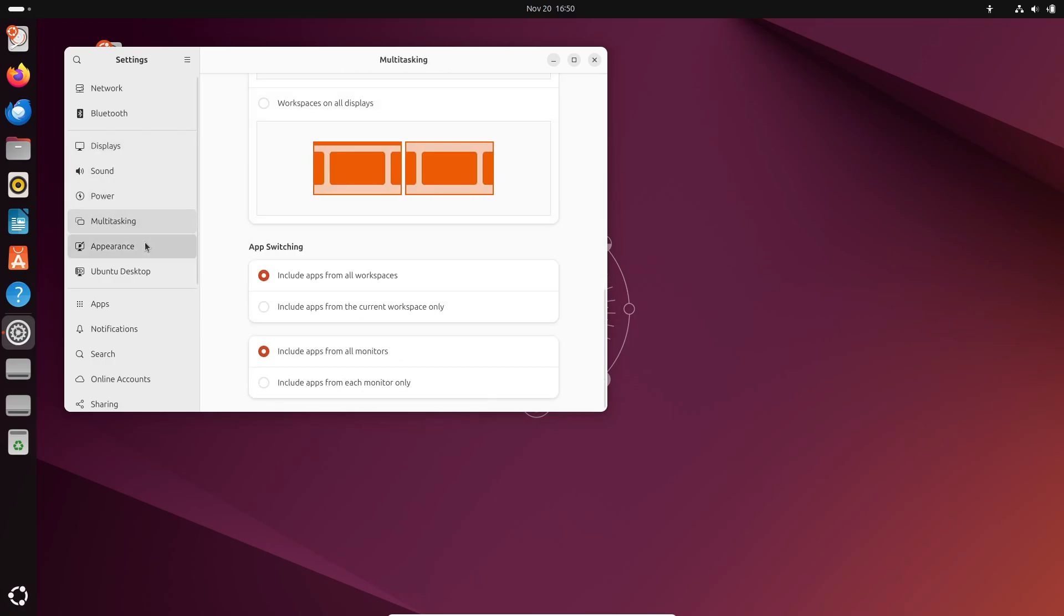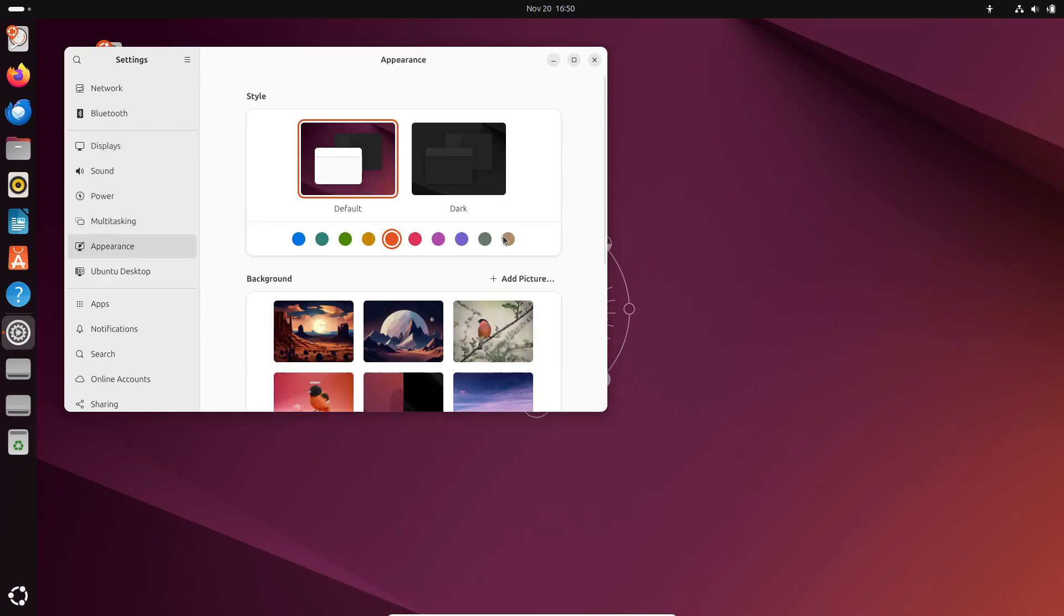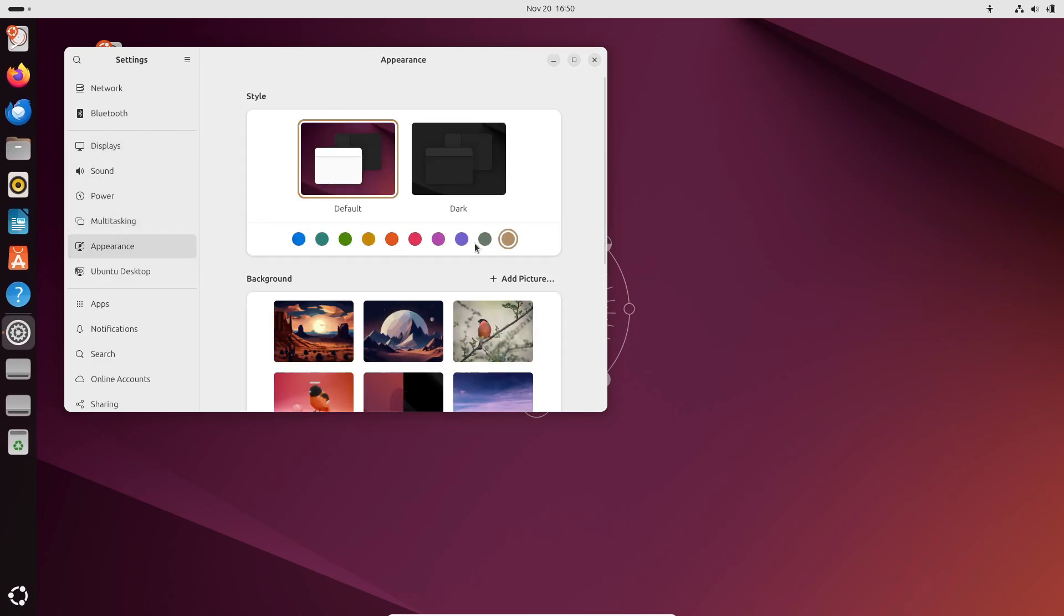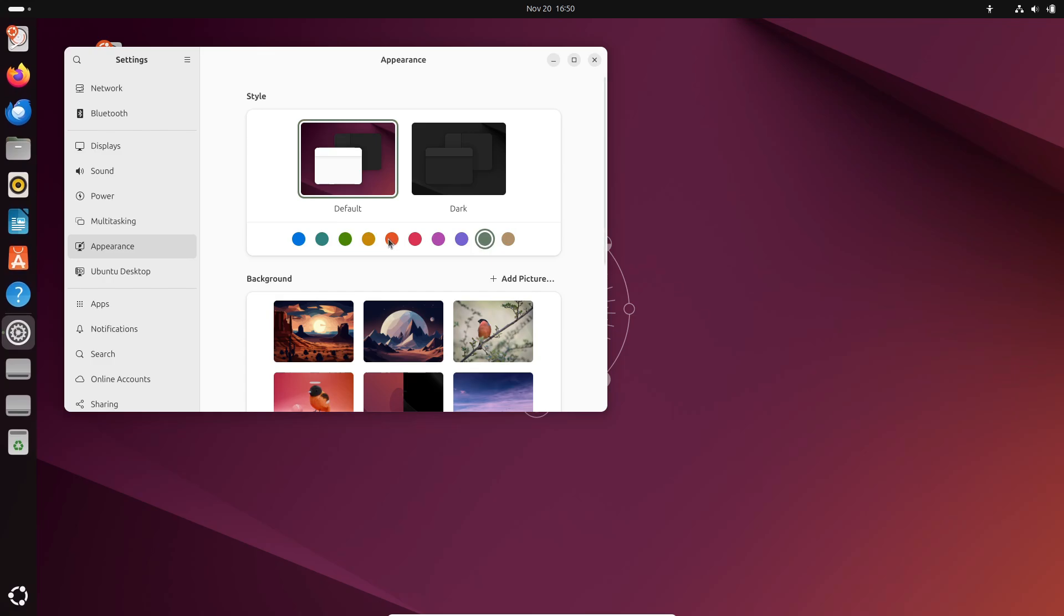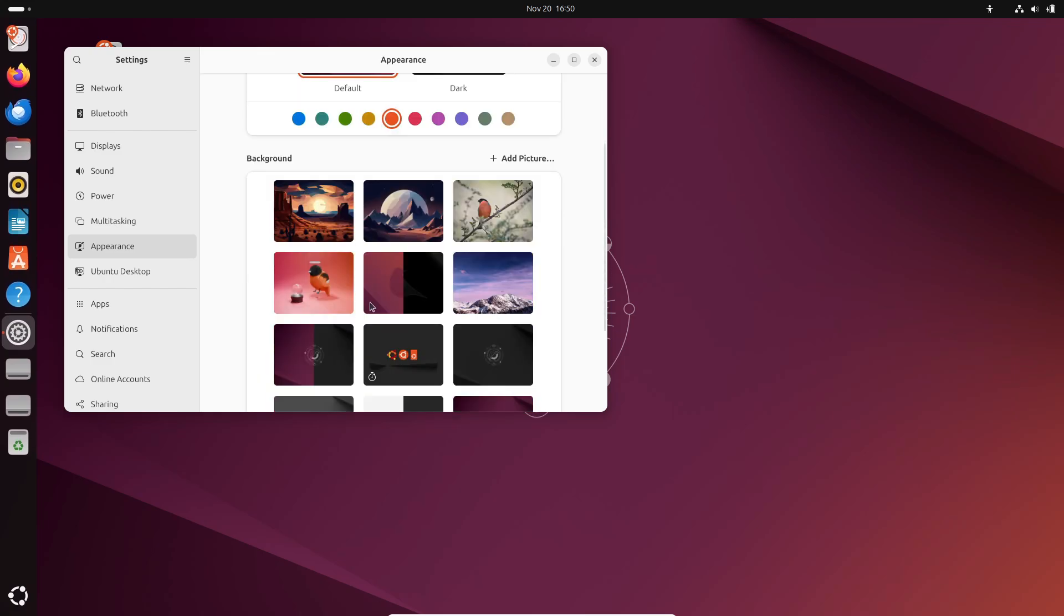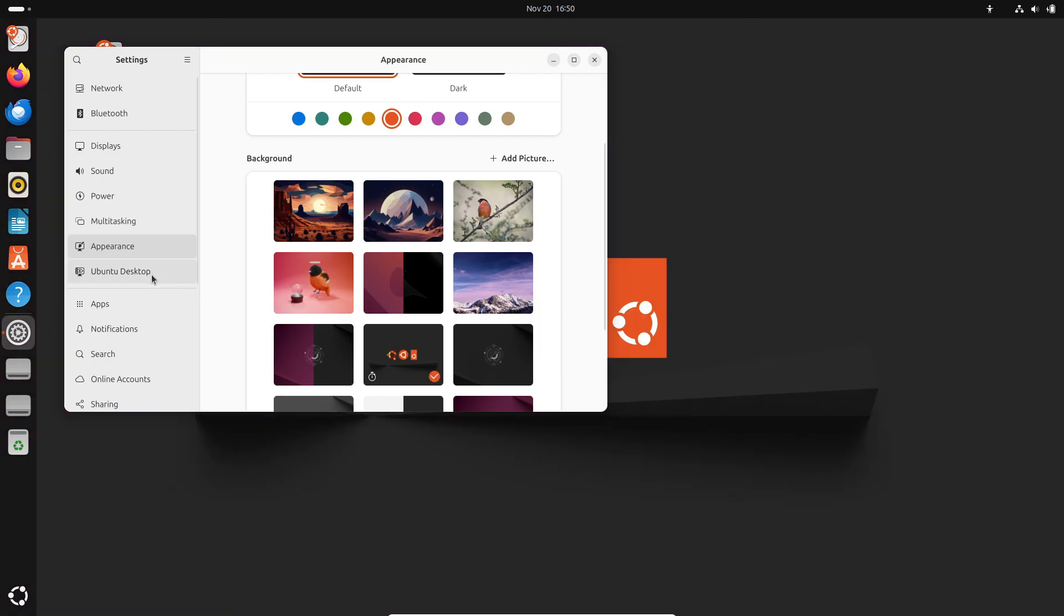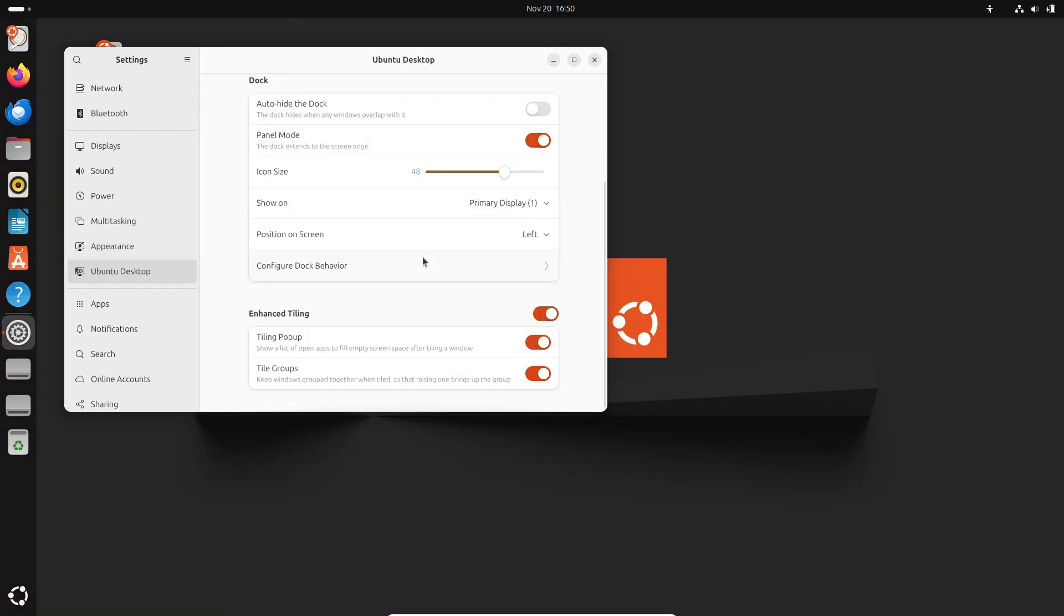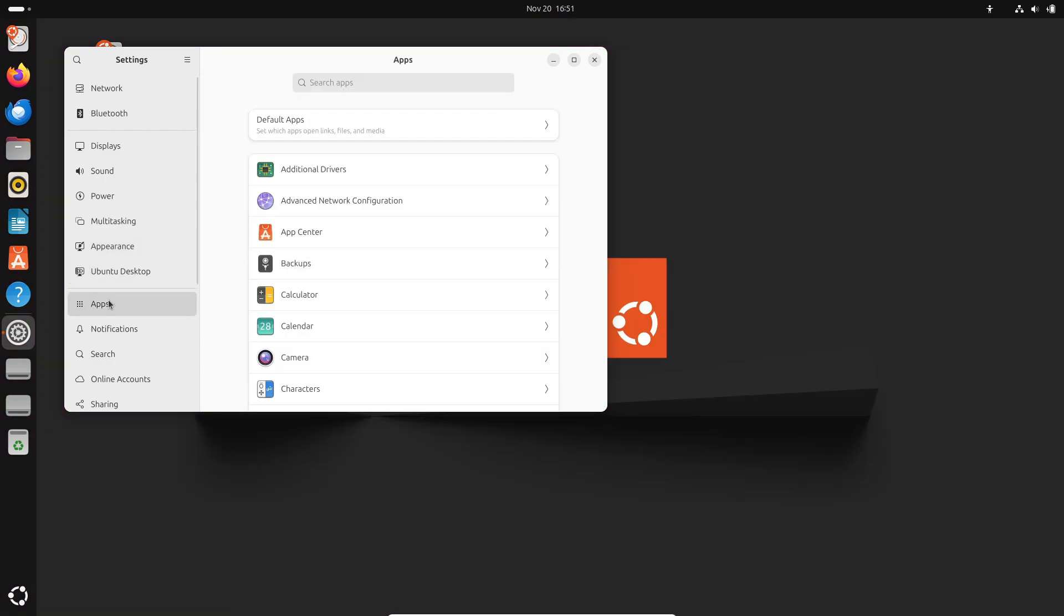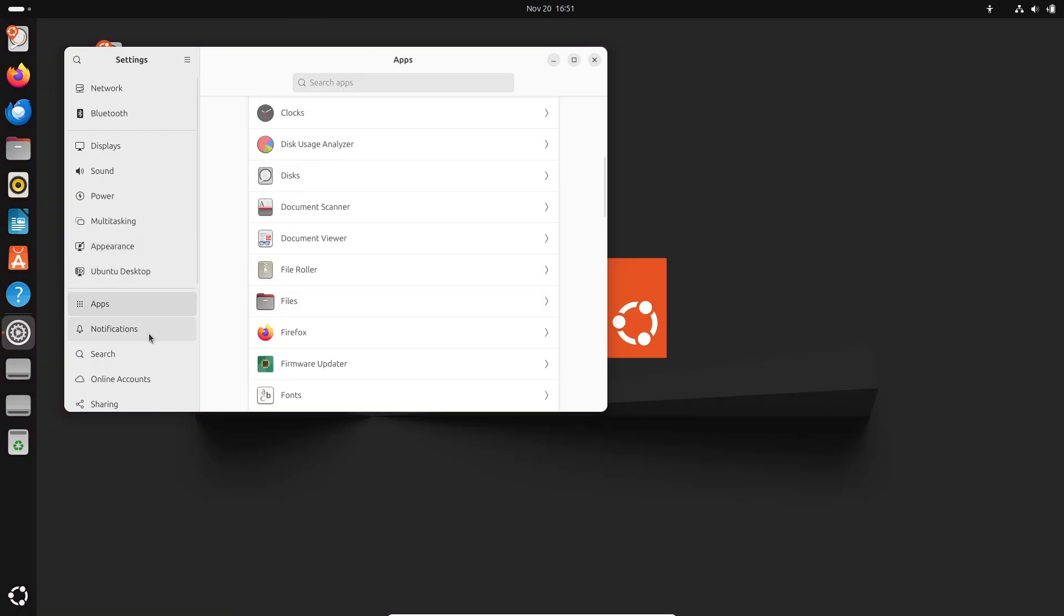Right now, the daily builds are based on Ubuntu 24.10 Oracular Oriole, which came out last month. So, in this early phase, you'll see the same core components and features from 24.10. But here's where things get exciting.